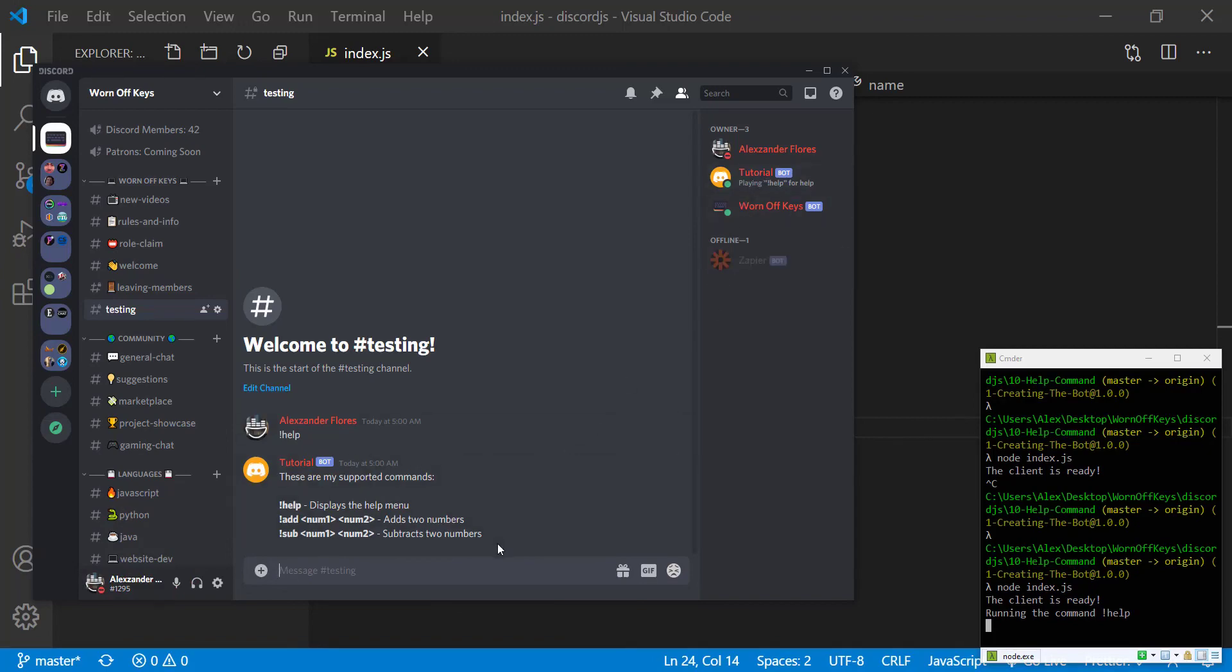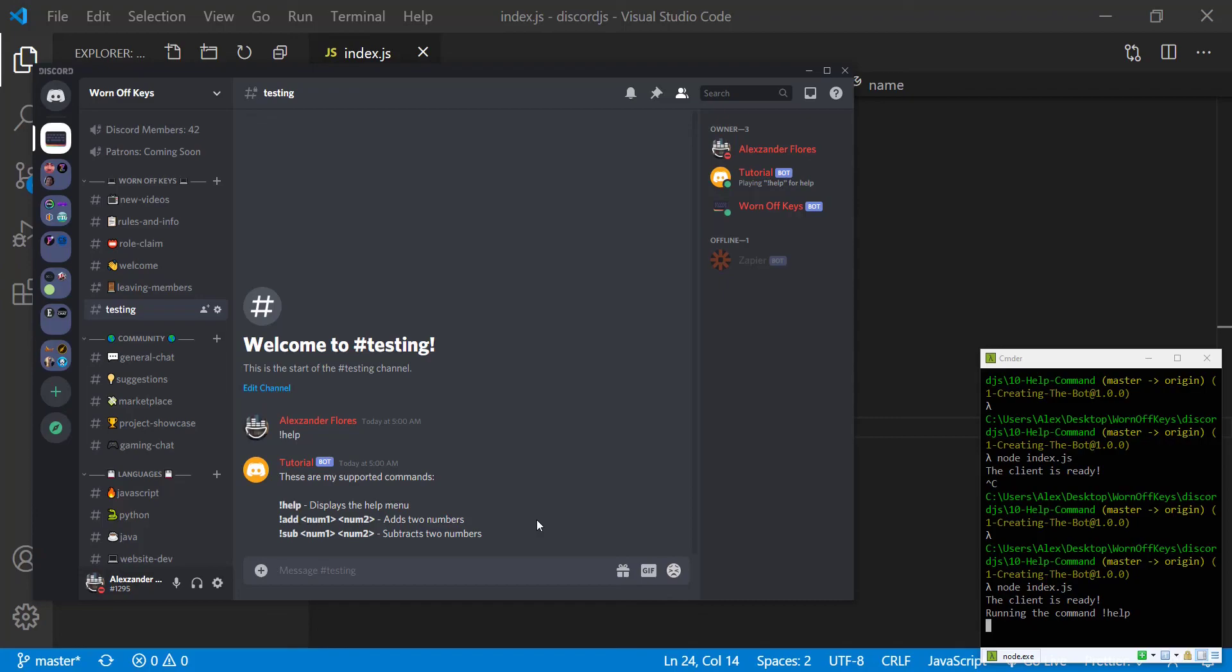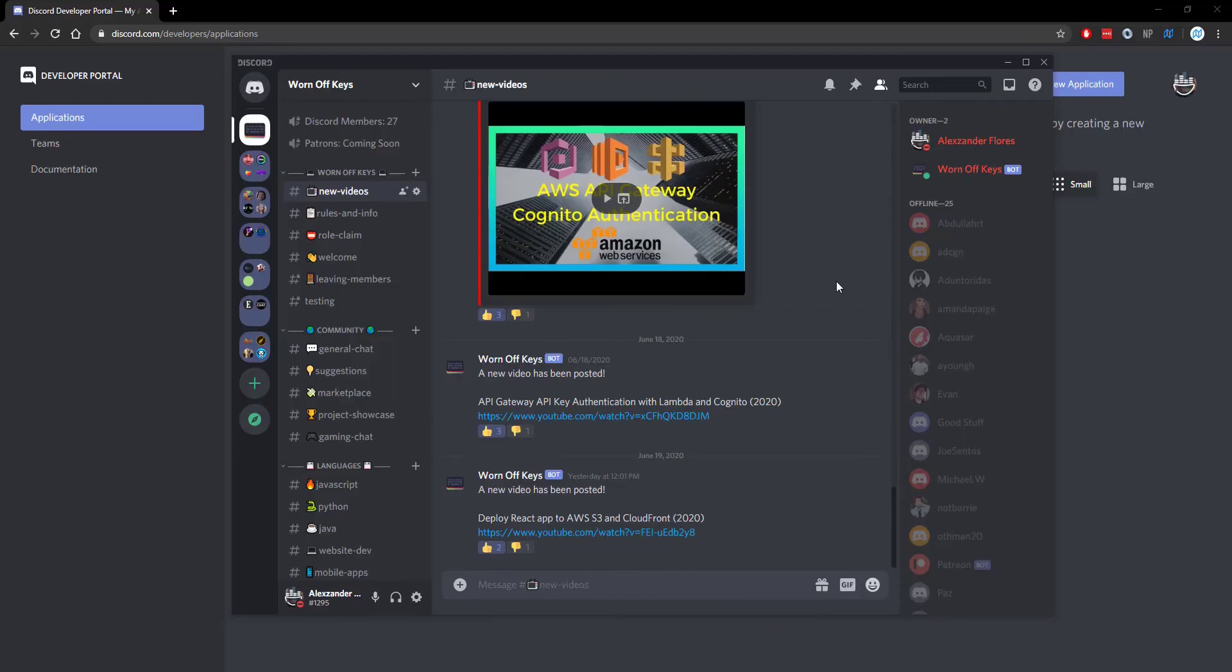One last thing is that if I were to run a command like let's say I'm expecting slash mult to be a thing for multiplying and we want to multiply two numbers, if I were to run this you might want to have that say unknown command, maybe you want to prompt them to use exclamation point help or you might want to just send the help menu right there and tag the user.